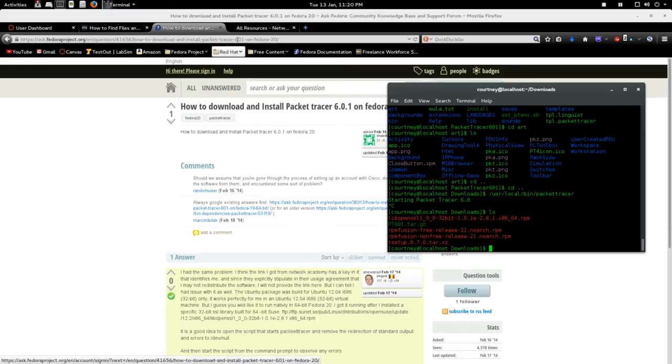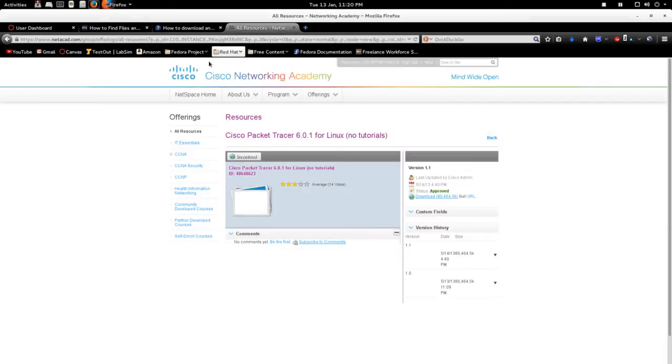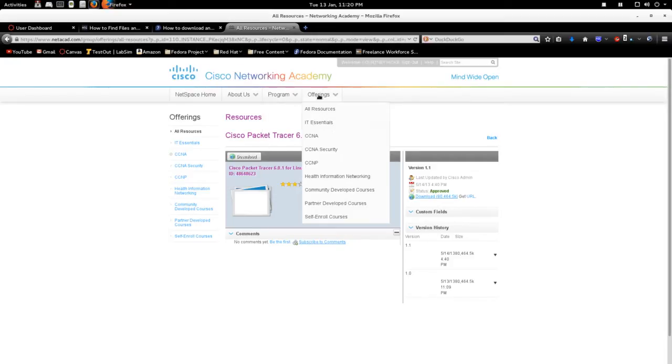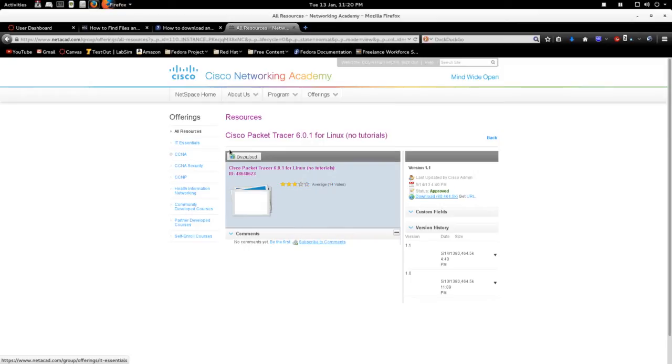So you go to Cisco and then you have to be in Netacad, wherever you get the file. But as long as you get it, it's the universal one for Linux, not the one that's for Ubuntu.